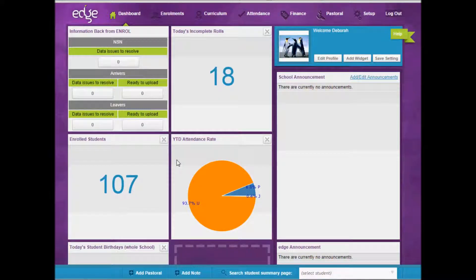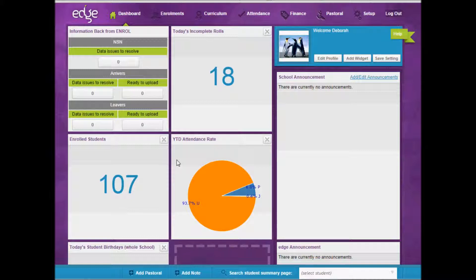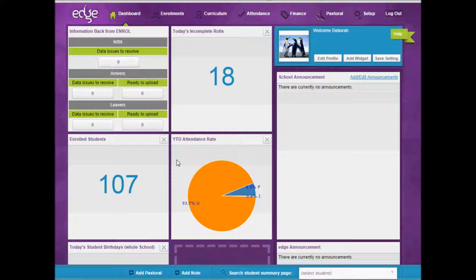Hi, this is Deborah and in this video I'll be expanding on Phil's video about setting up groups. Phil took us through creating groups within three different categories: learning, cultural, and sport. He then took us through using those groups when analyzing assessment data. I will be concentrating on other functionality using groups.